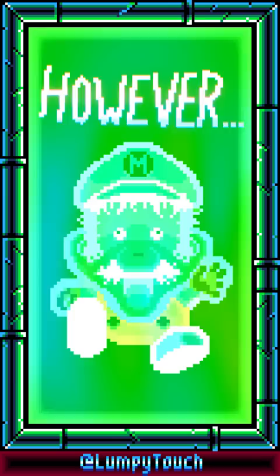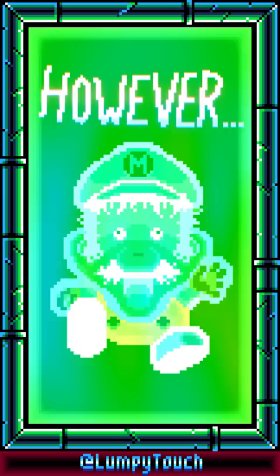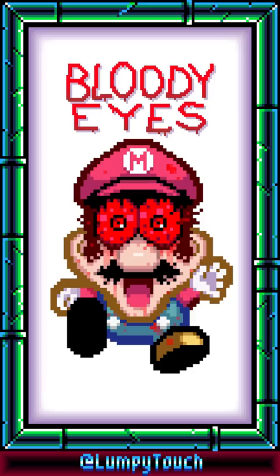I think this is what it was supposed to look like. However, I saw something different as a kid. I thought when Mario died, his eyes filled with blood.